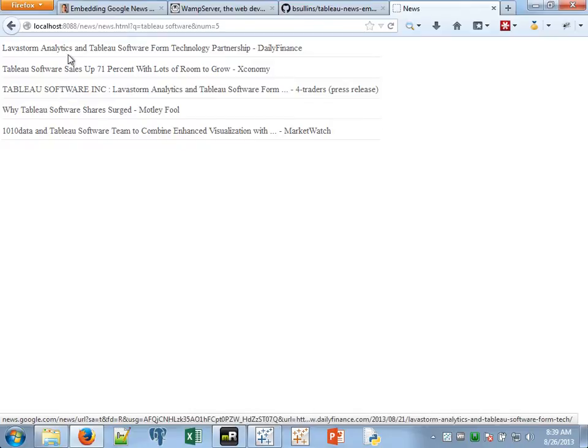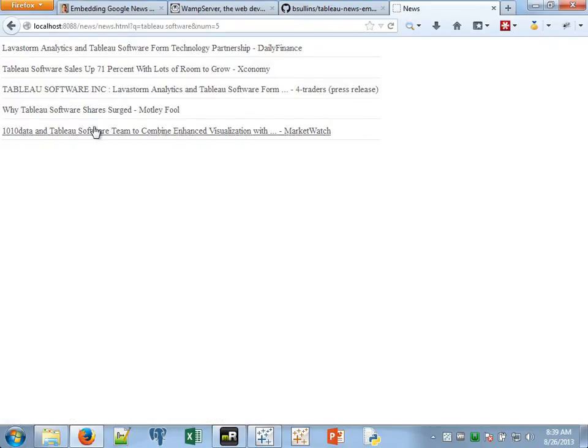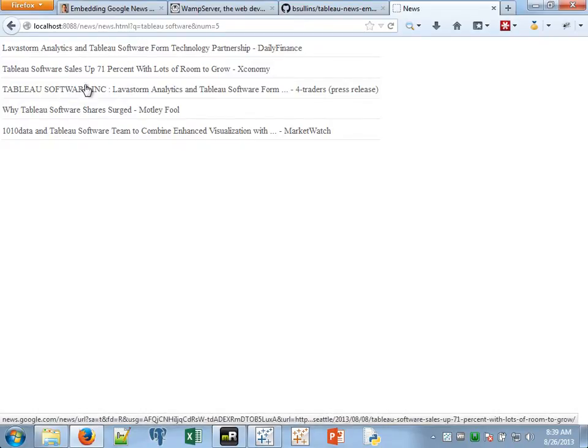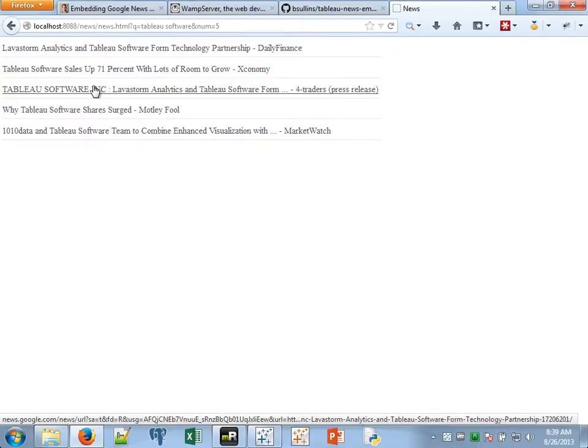Now this page here, of course, isn't one that you would share with people directly. You could just go directly to Google News and get a better UI for that. But the point of this is that this will fit nicely inside of a dashboard. So let's go do that now.